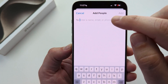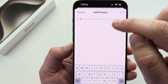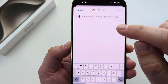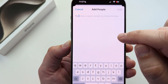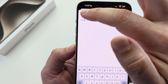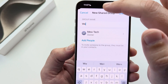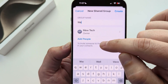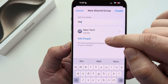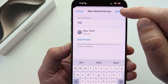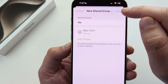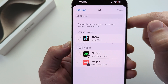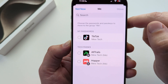Once you add a person to the group, the next screen will prompt you if you want to send them a message that they've been added. Once the group is set and you have the people you want in it, simply press create in the top right corner and that group will then be created.